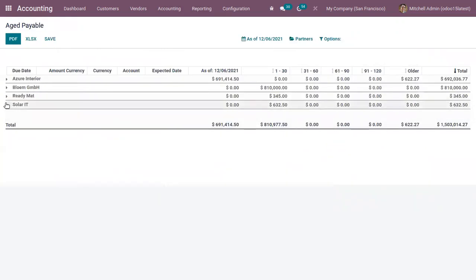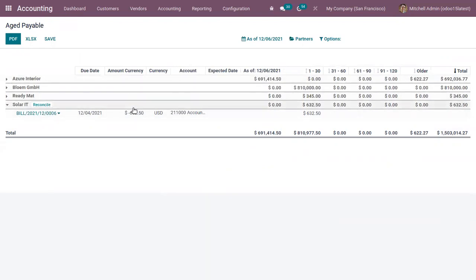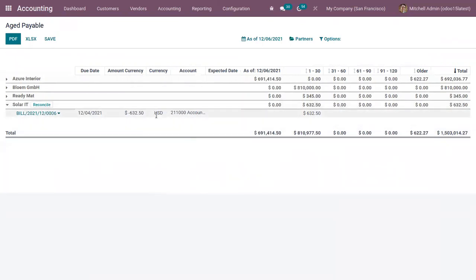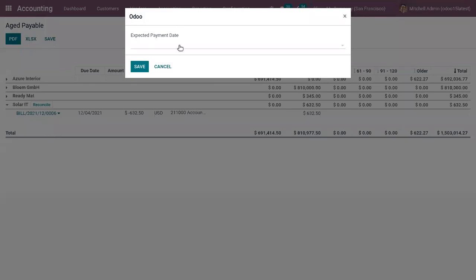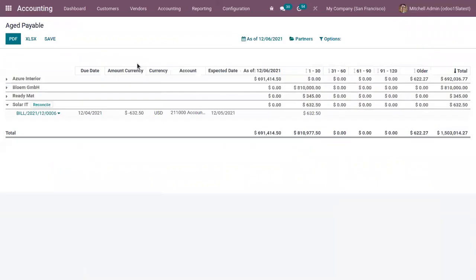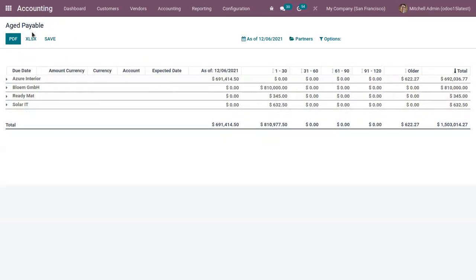So here we can find that vendor and related bill. So it is already due and we haven't made the payment. So you can see the amount that need to be paid is 632.50 and the currency. So here we can also change expected payment date. So here we can see the updated date that is expected date. And in the same way we can save this in documents and we can download this report as PDF or Excel directly from here.